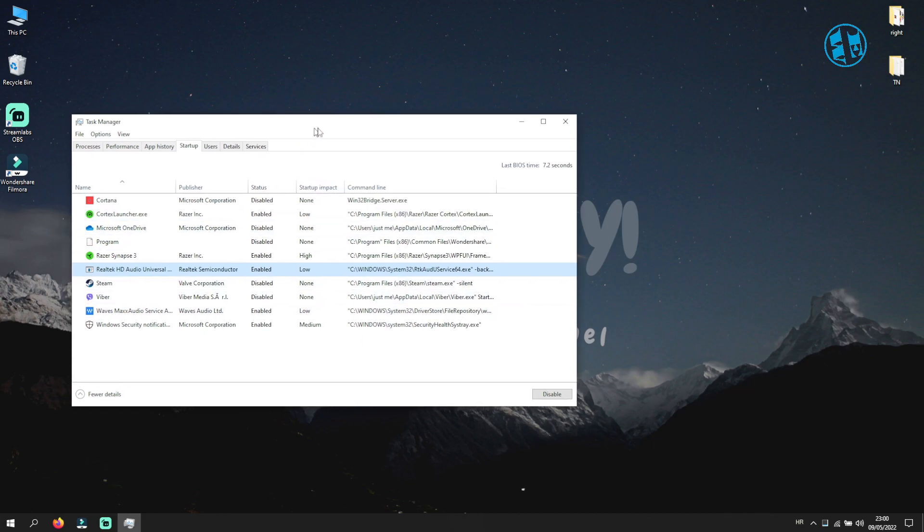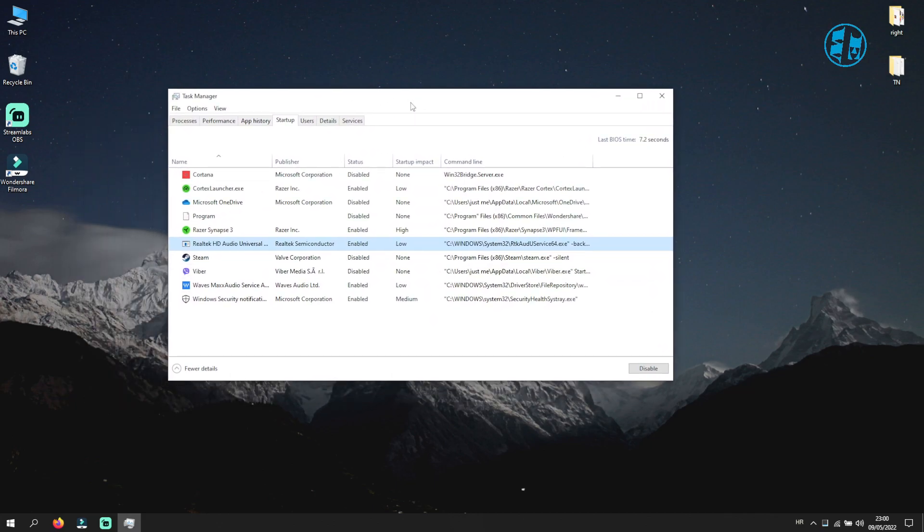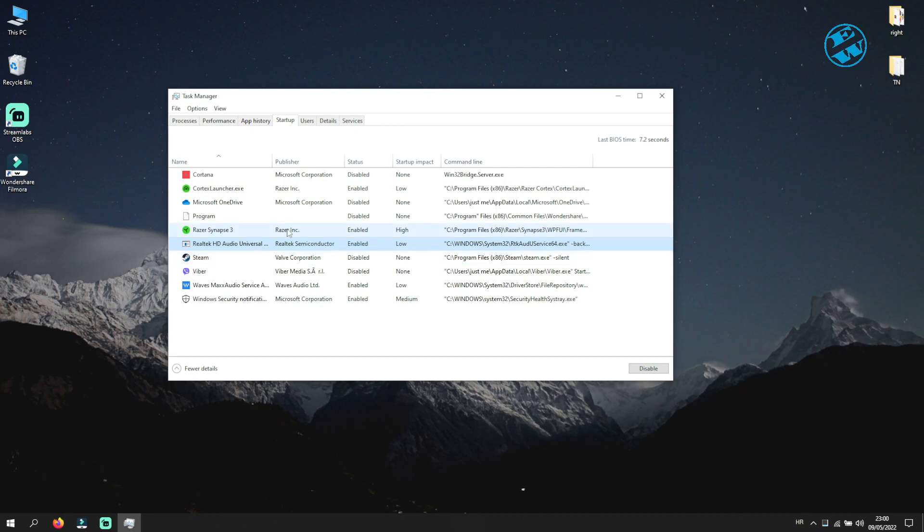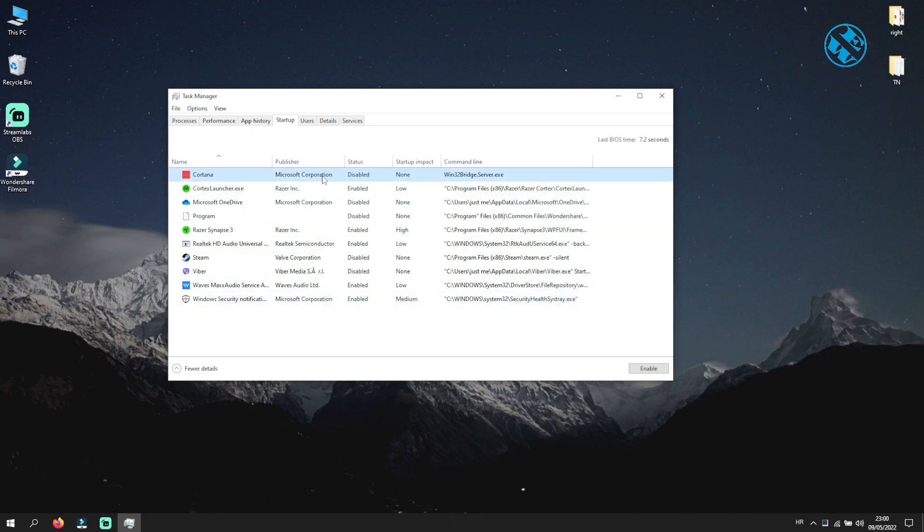Restart your computer and launch the game to see if this is the cause of your problems. If your game works, then one of your apps on this list is causing problems to your Epic Games Launcher. To find out which application is the problem, you will come here and turn them on one by one.